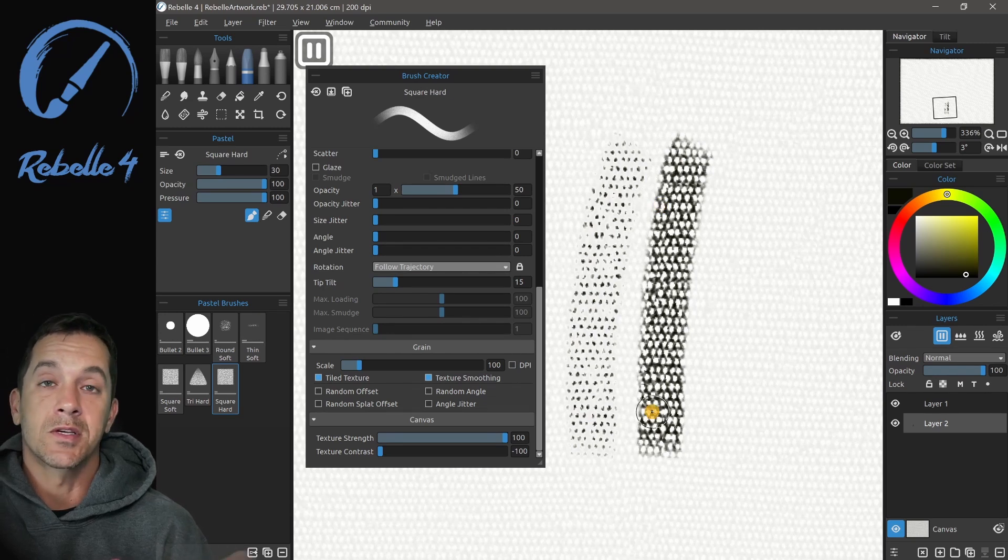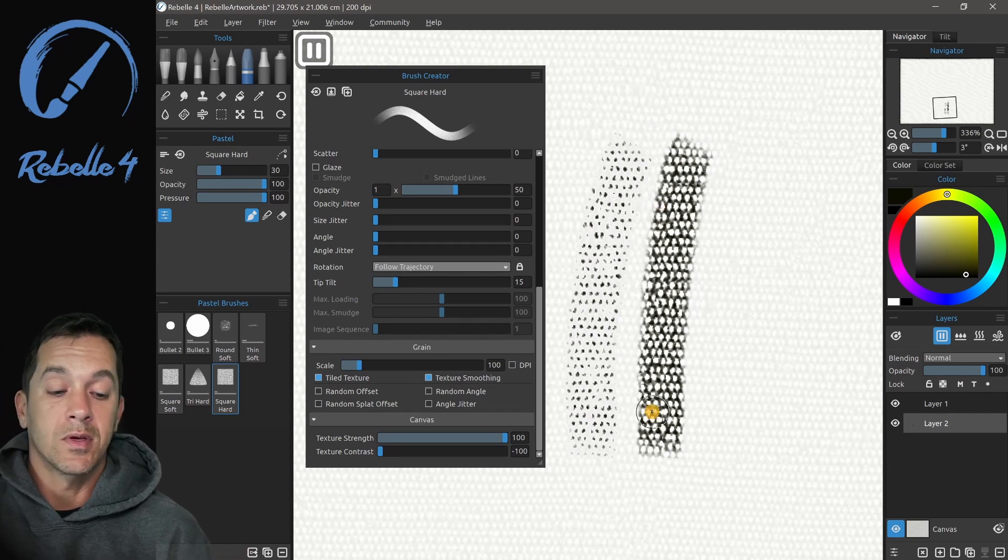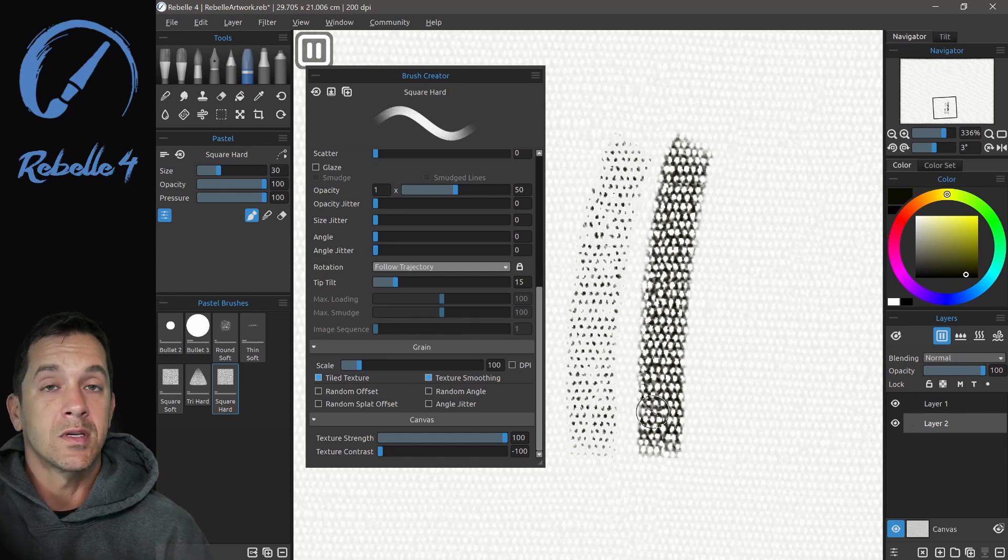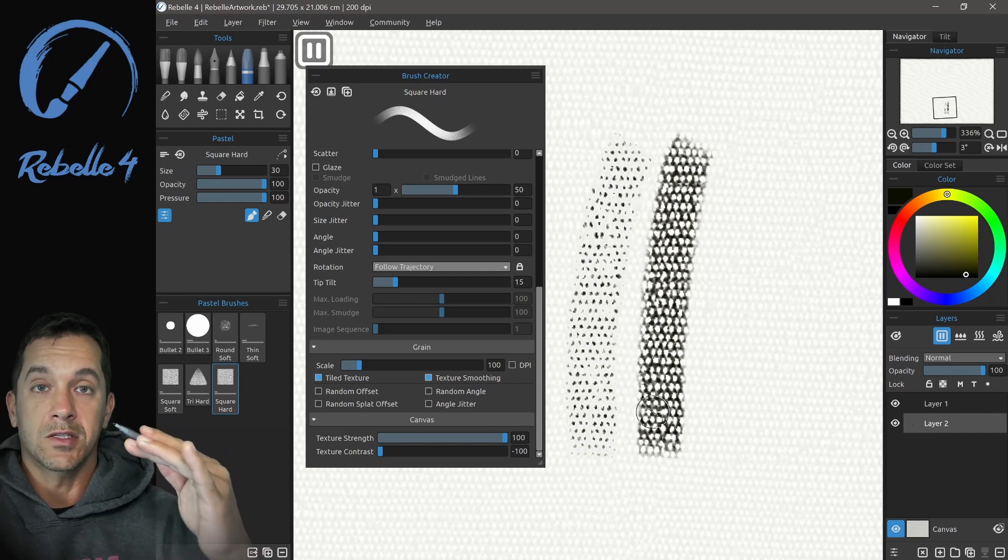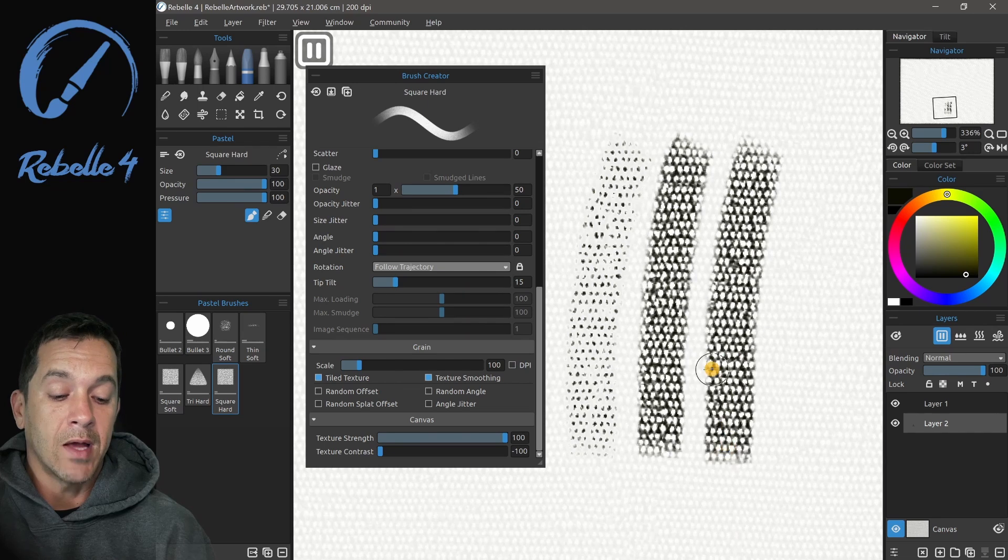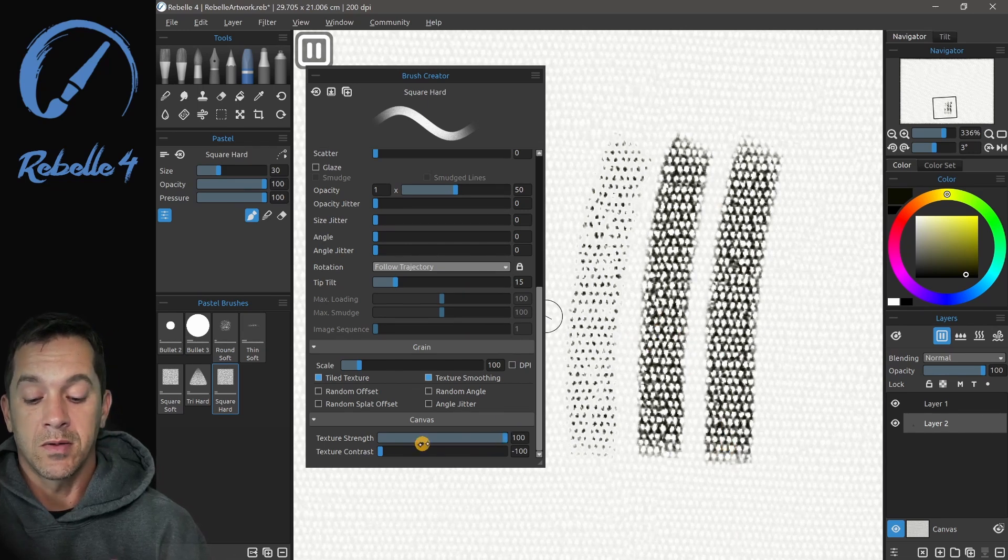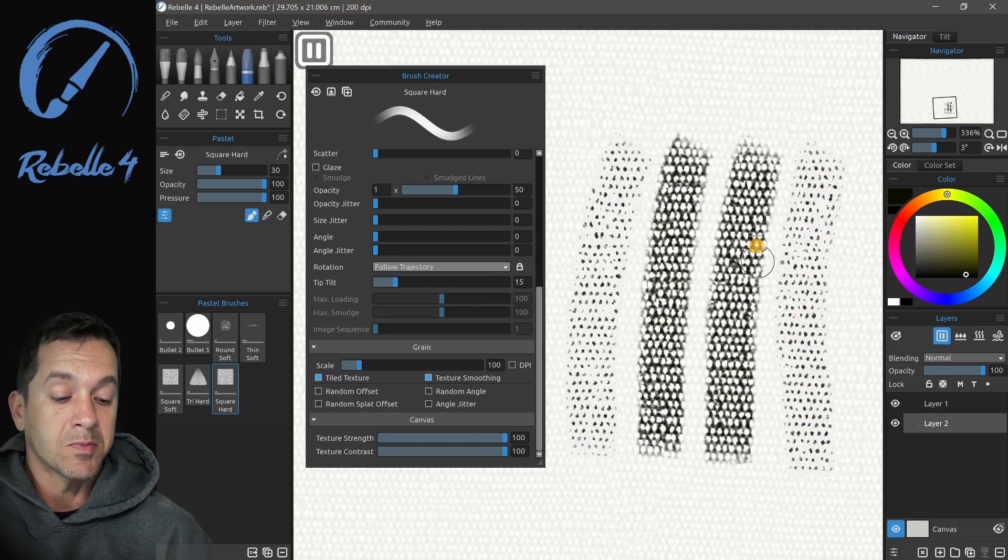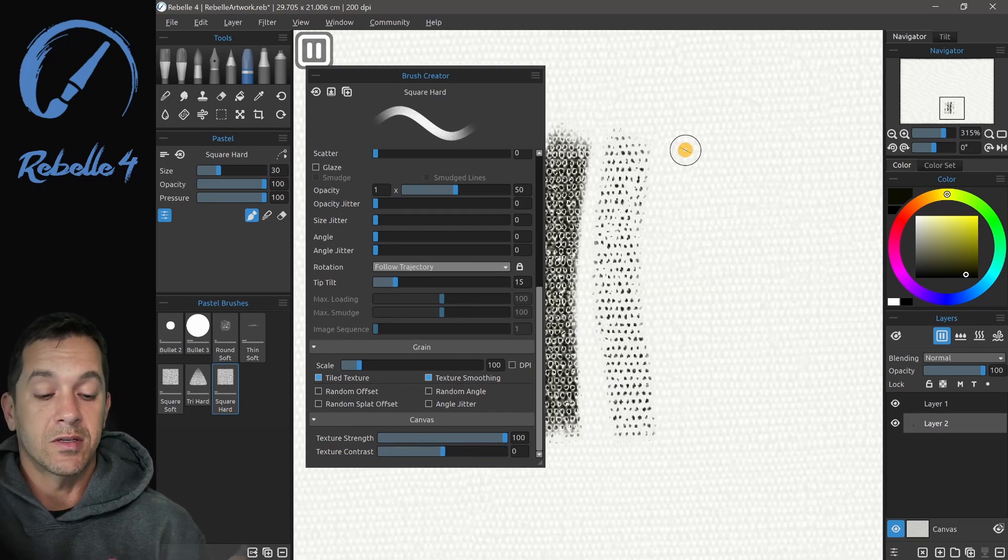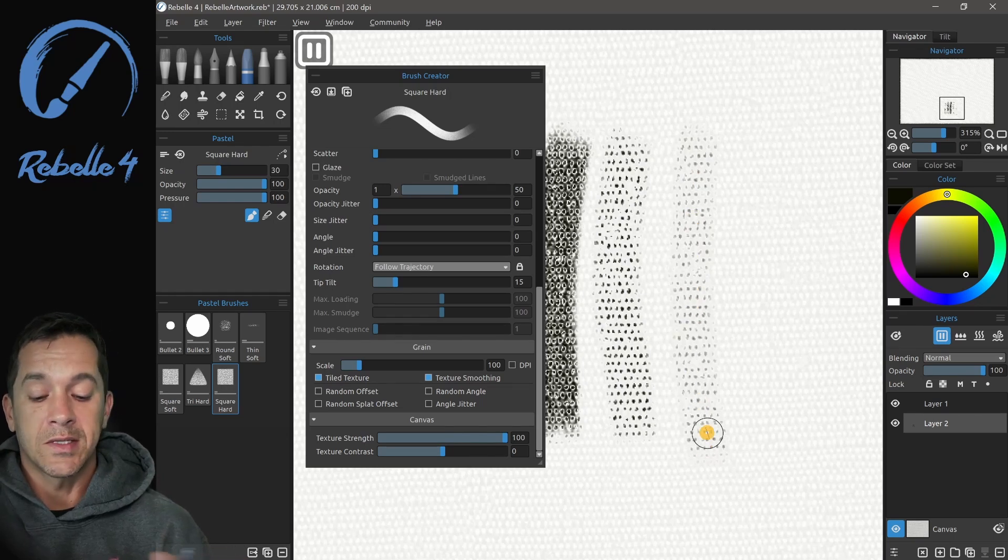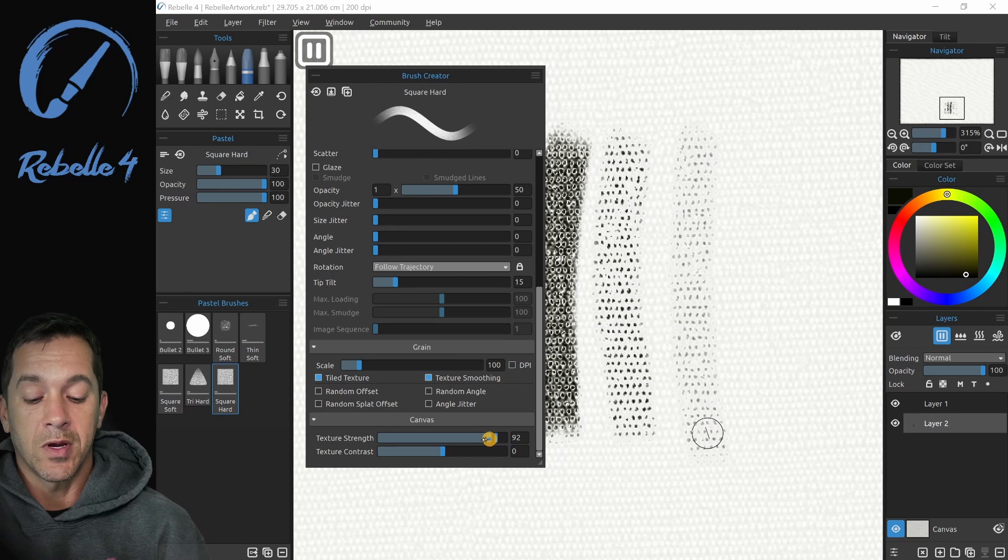Texture at minus 100 is going to let you paint in the valleys. Here it's on the peaks, here it's on the valleys, because our texture, our depth in Rebel 4, is based off of the canvas and the paint. They have actual heights to them. This is painting in the valley, filling in all of the darker spots. This is filling in the lighter spots. If we bring texture contrast to zero, you're going to see it's just a little more gray, a little less extreme.